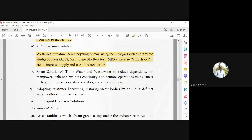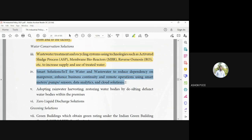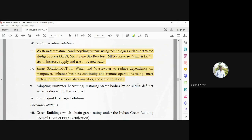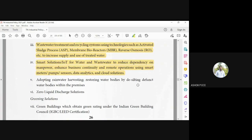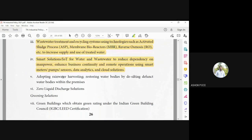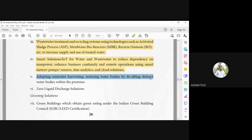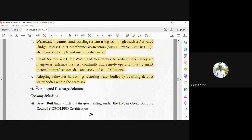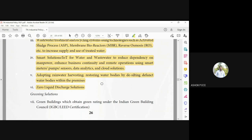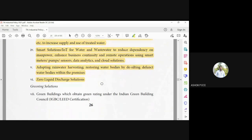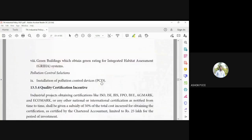Smart solutions: IoT to reduce dependency on manpower, so you can have cloud-based automatic mechanisms to monitor that. And rainwater harvesting, restoring water bodies by desilting and all those things have been carried out. And zero liquid discharge solution, so you should not discharge harmful water into the sea.